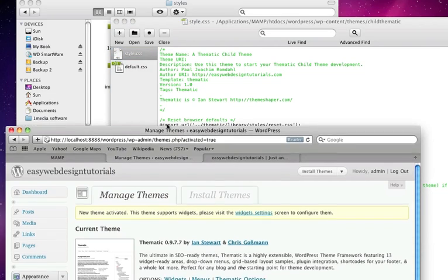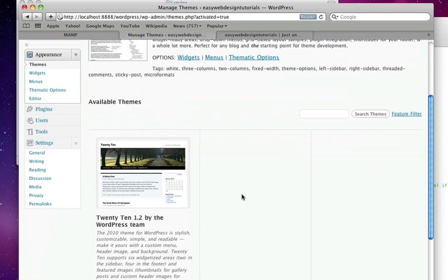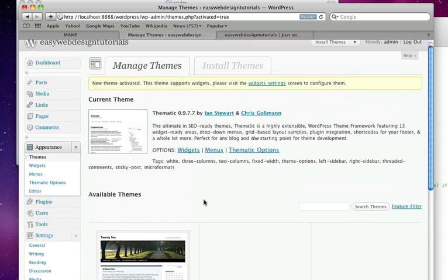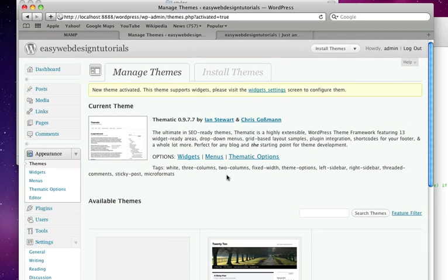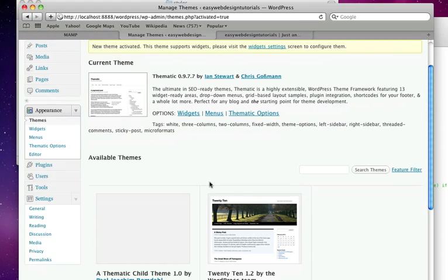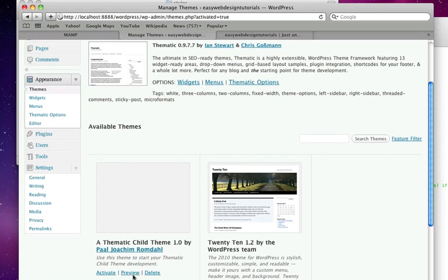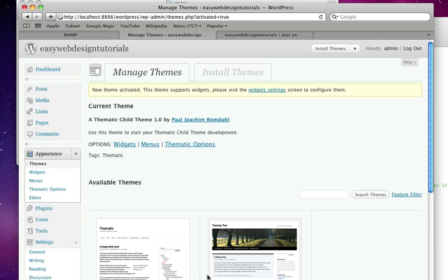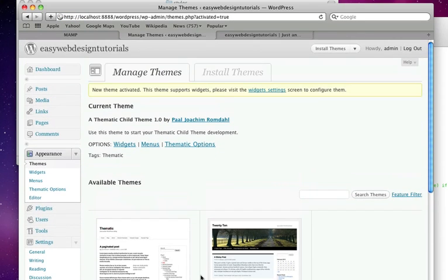So I am going to go back into my backend here. So I will do a refresh and a thematic child theme by me. So I will just activate it. So there is not much of a change but I am now using the child theme.